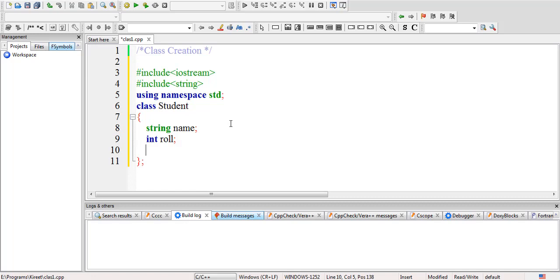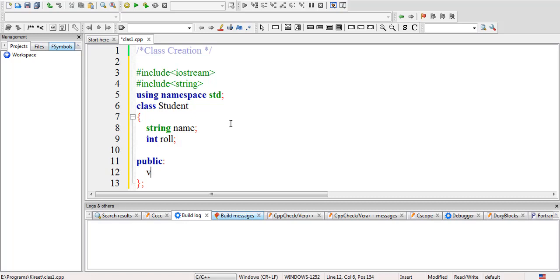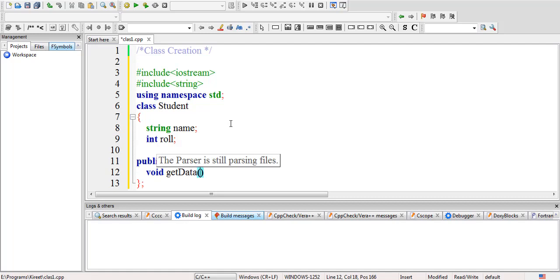There is no need to explicitly declare them as private because implicitly they are private. Now in the public part, this is the public specifier, we'll create the member functions. The first member function is void getData().